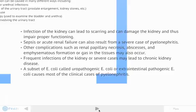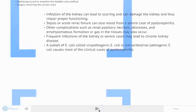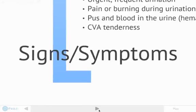Frequent infections of the kidney or severe cases can lead to chronic kidney disease. A subset of E. coli called uropathogenic E. coli, or extra-intestinal pathogenic E. coli, causes most of the clinical cases of pyelonephritis.